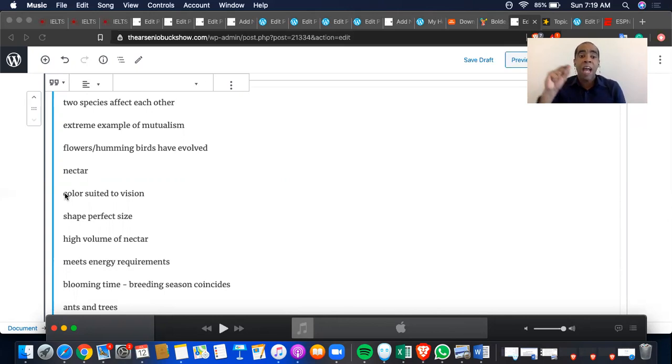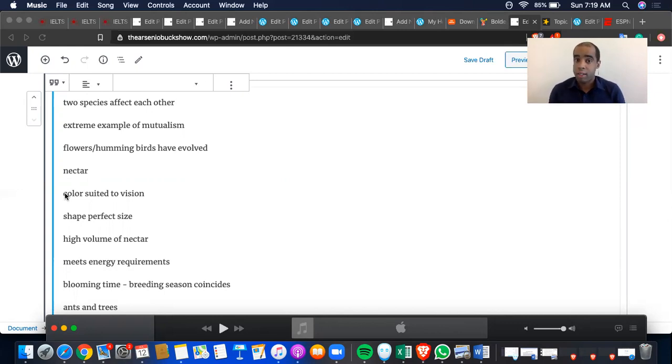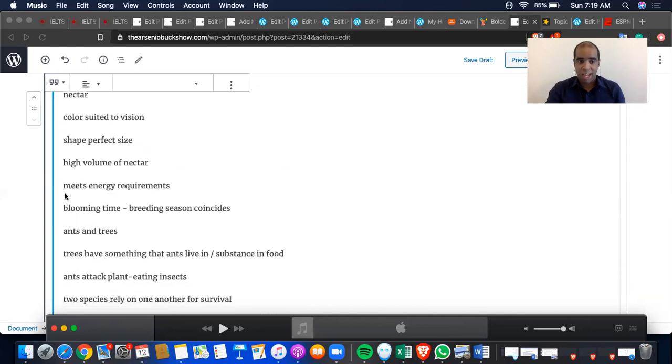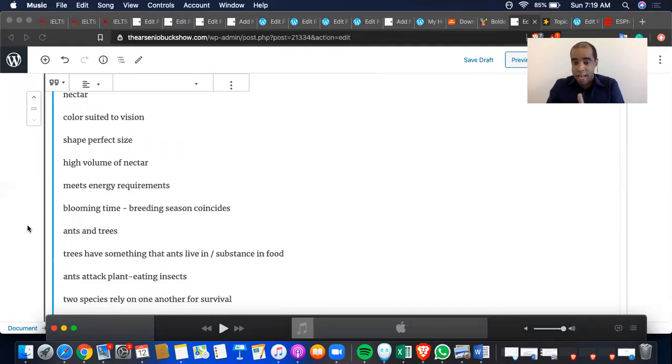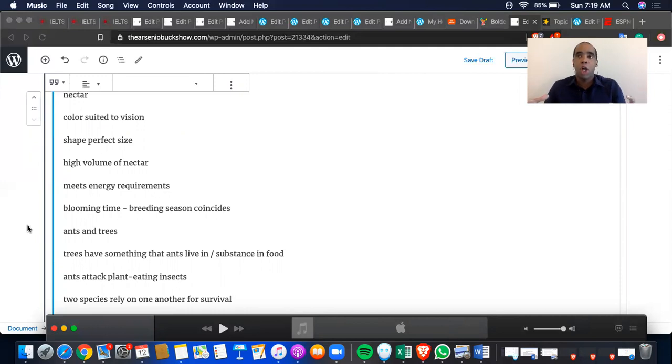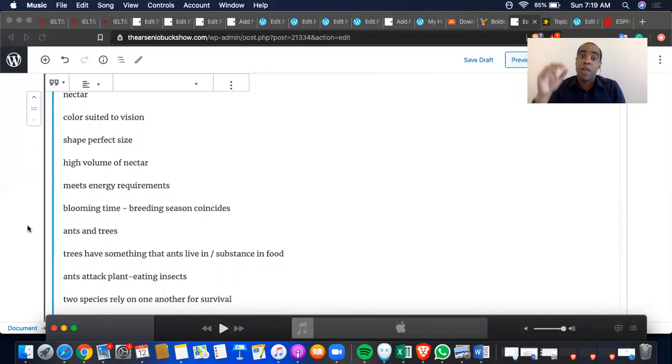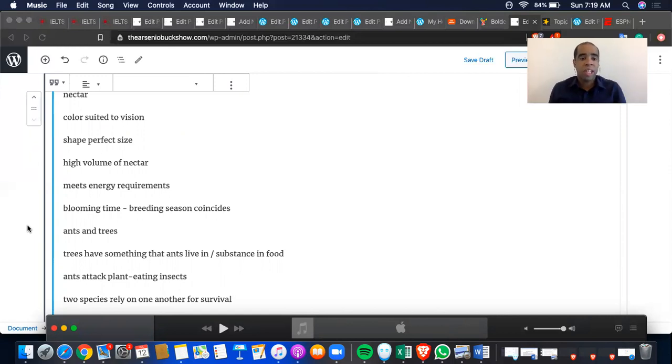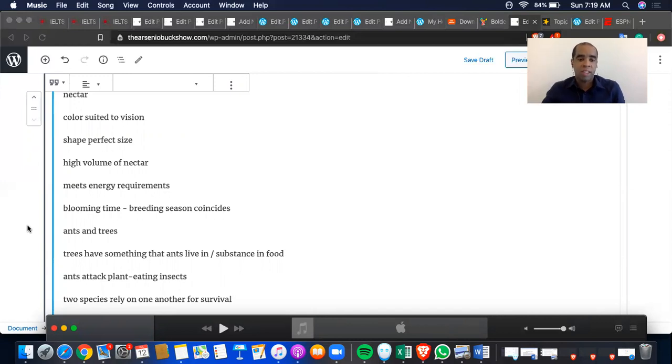High volume of nectar. However, what has a high volume of nectar? I'm guessing obviously the plant. And it also meets energy requirements. So I got the main verb and I got the compound noun, energy requirements, because that is a key specific detail that you should definitely include in your small one-minute talk.